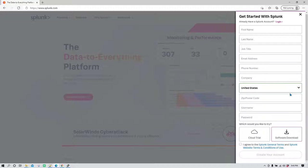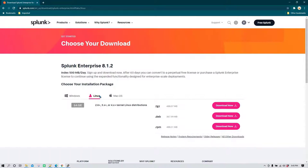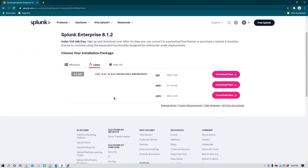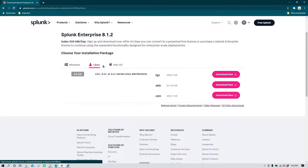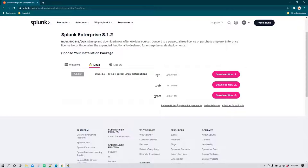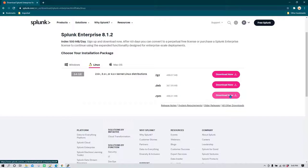Once you click on create your account you are going to be taken to the downloading page where you can download the software for Windows, Linux, as well as Mac OS. Since we want to install it on Linux we are going to select Linux and then use the RPM package. Click on download now and downloading should begin.